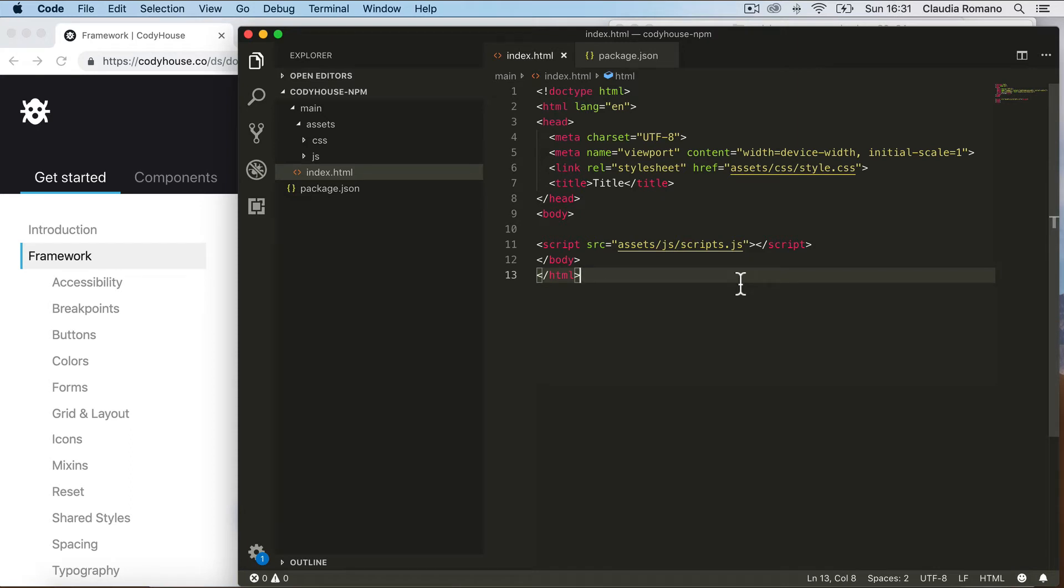In this video I want to show you how you can import the CodyHouse framework as an external NPM module.